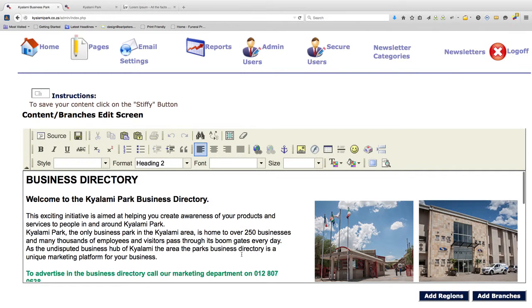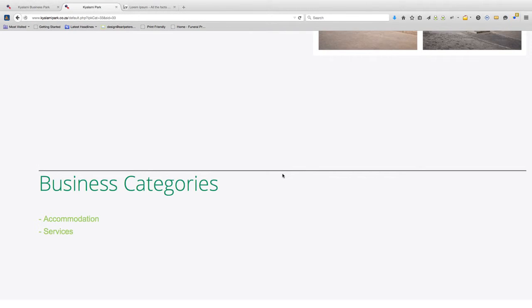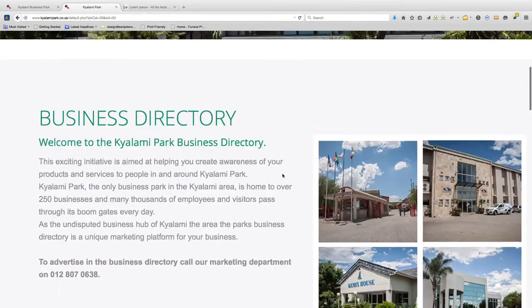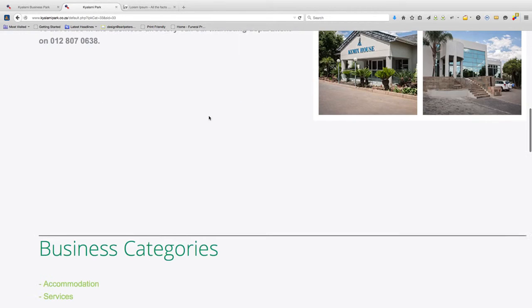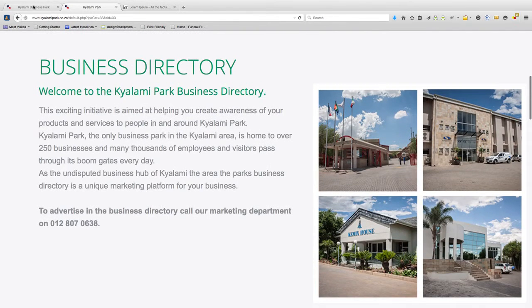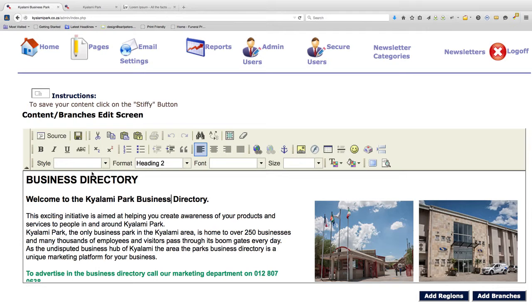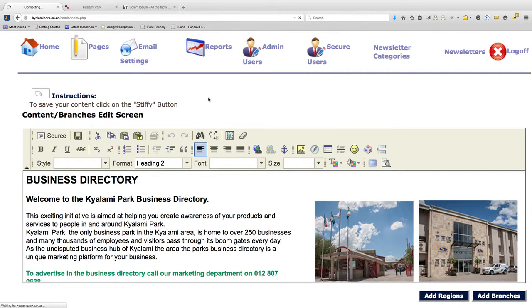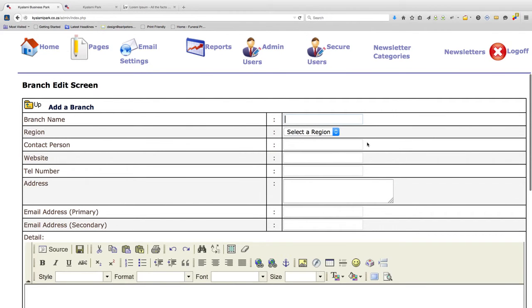The content over here is the same as the content that's over here, and to edit this content you need to edit it over here and then click save. But that's not what we're here to do. We are here to add a new business to the business directory. To add a new business, click to add branches.